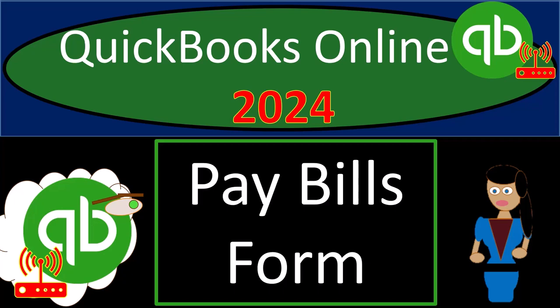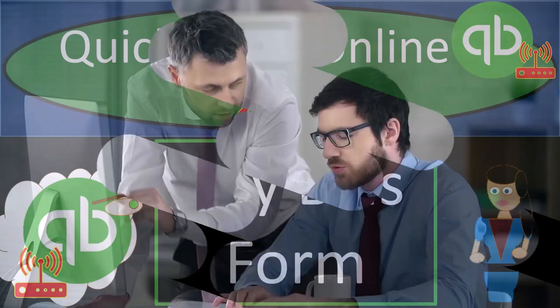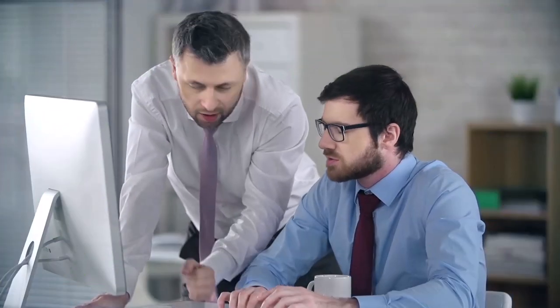QuickBooks Online 2024 pay bills form. Get ready and pack some trail mix because we're hiking on QuickBooks Online, our audit trail to success.